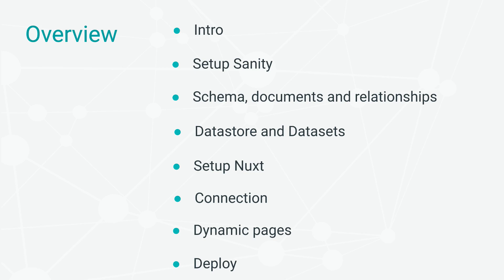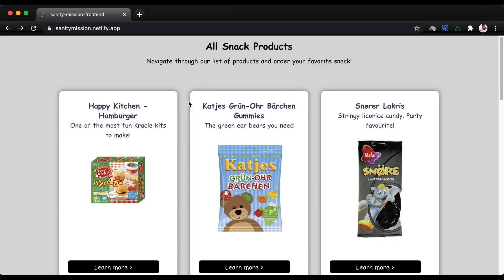If you're wondering what this application will look like when we are done, here you go. These products are all pre-generated at build time with Nuxt.